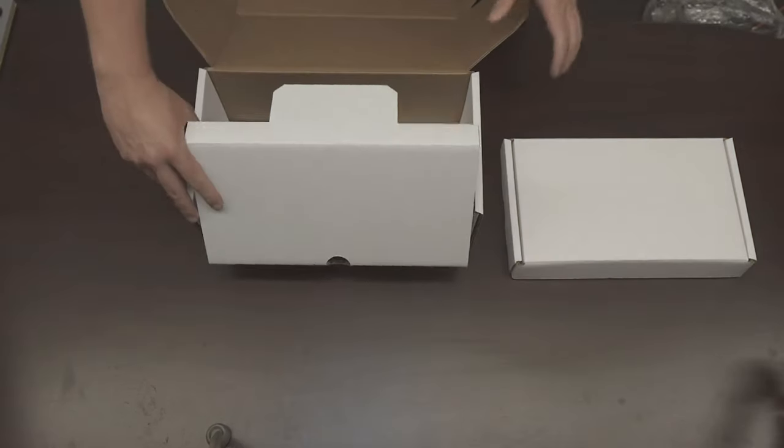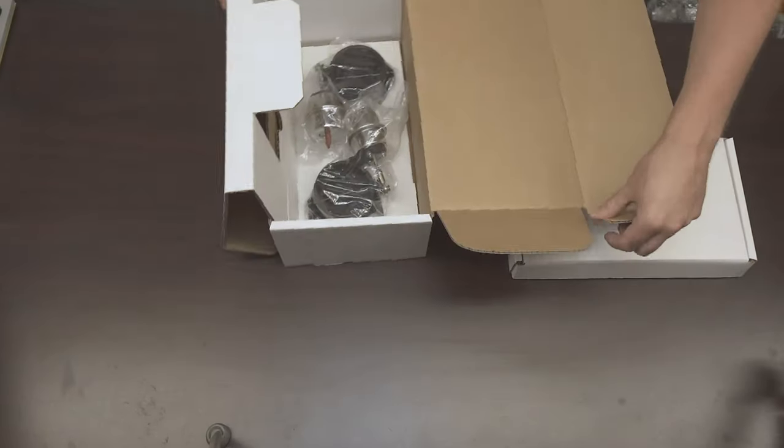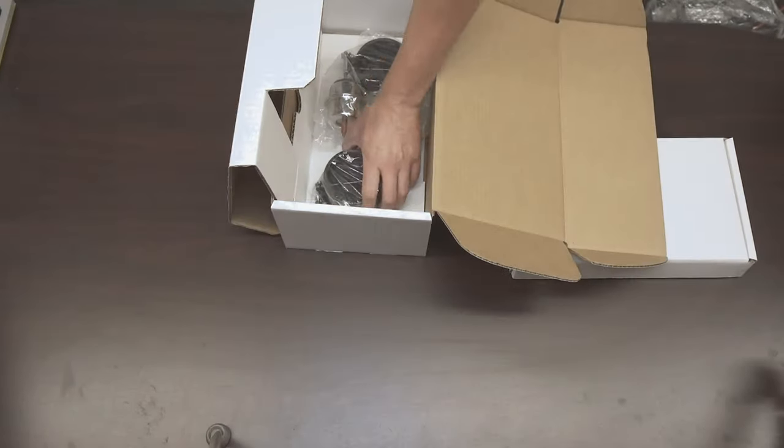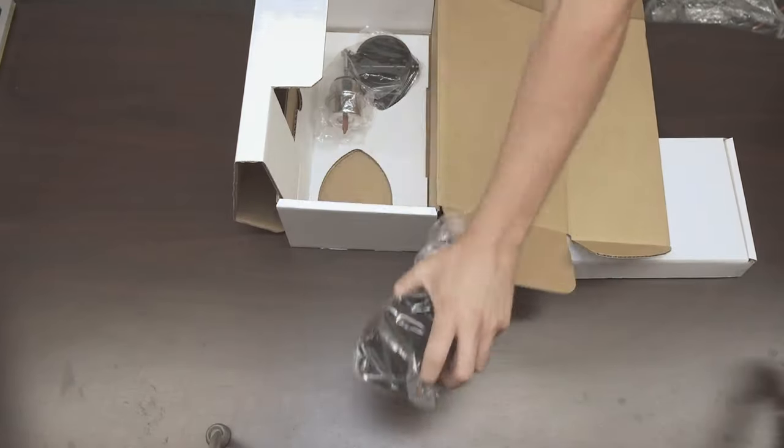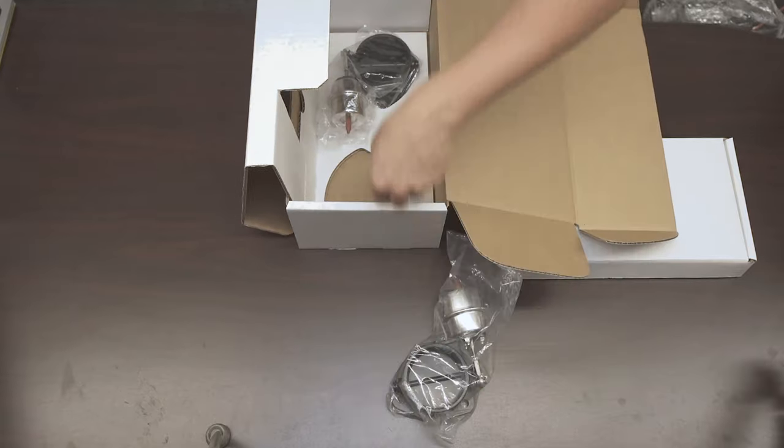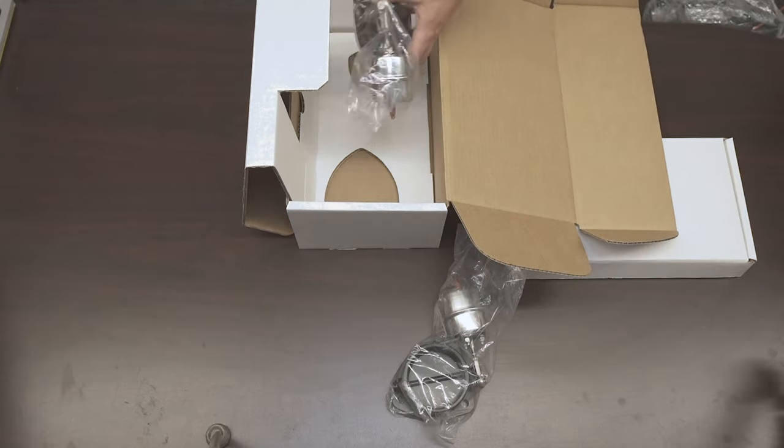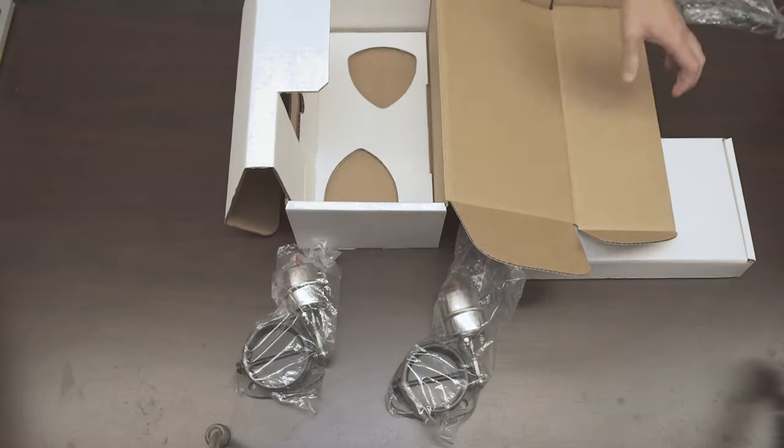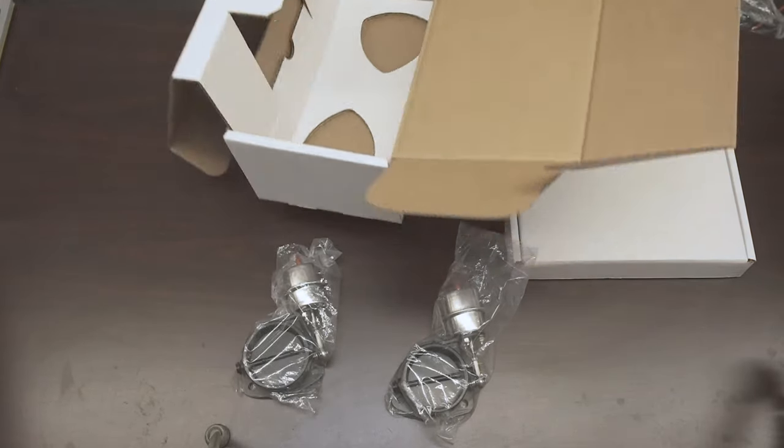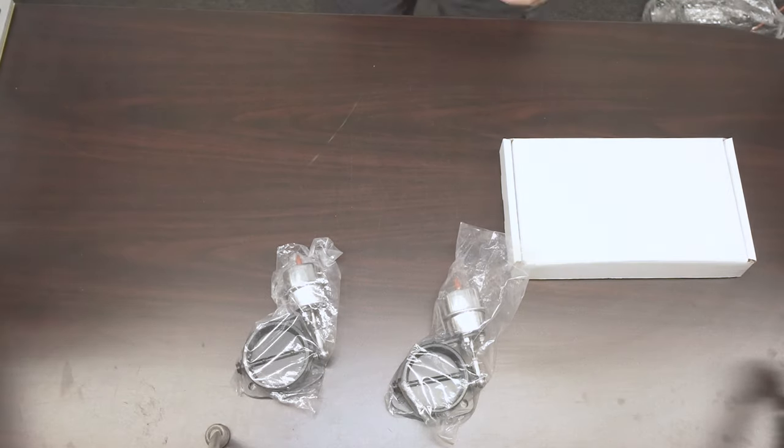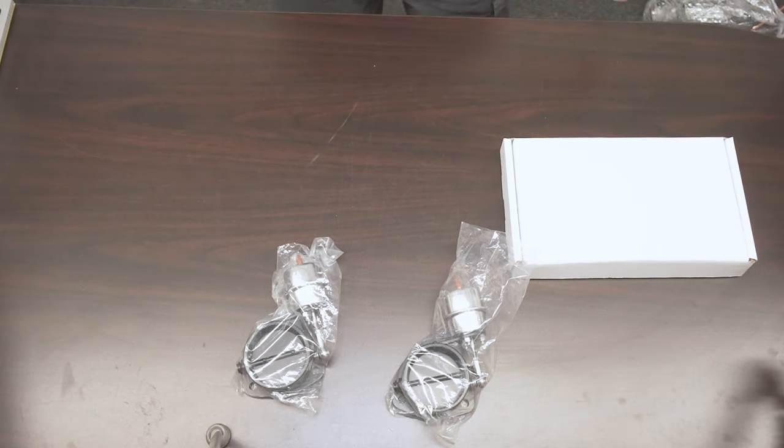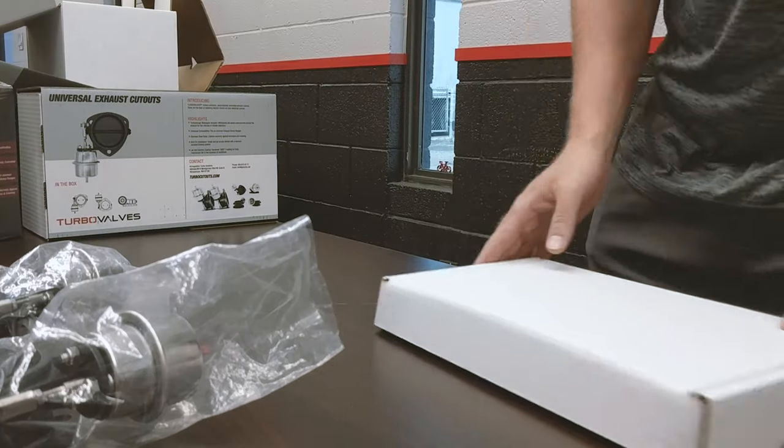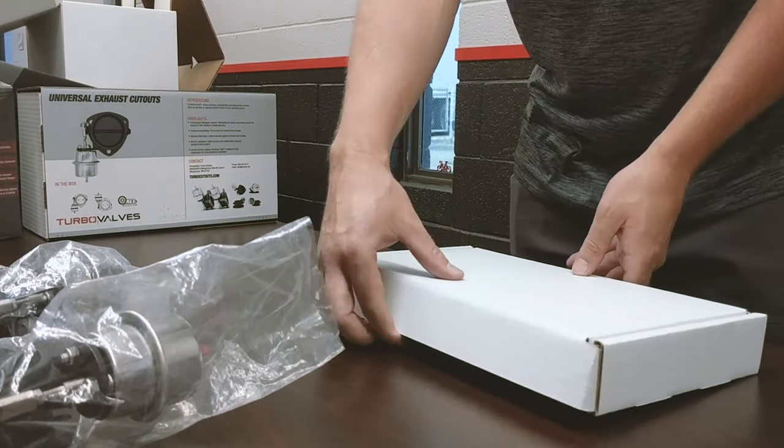Ah, here's the turbo valves themselves. Back to those in just a moment. Let's see what's in our accessory box here.